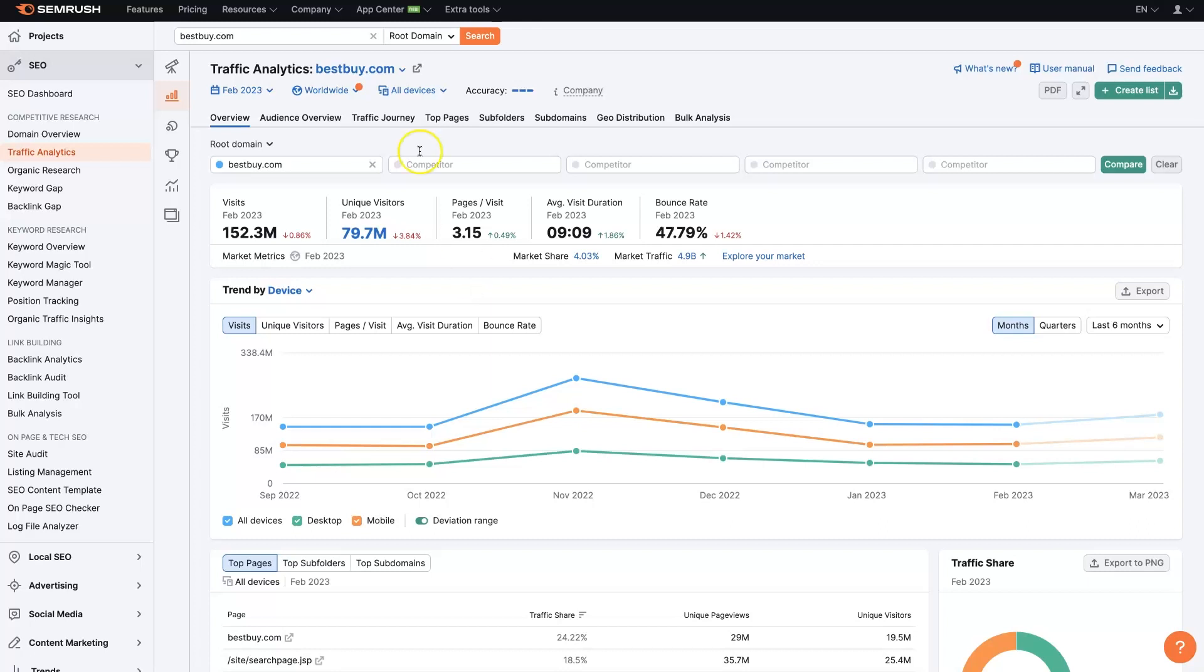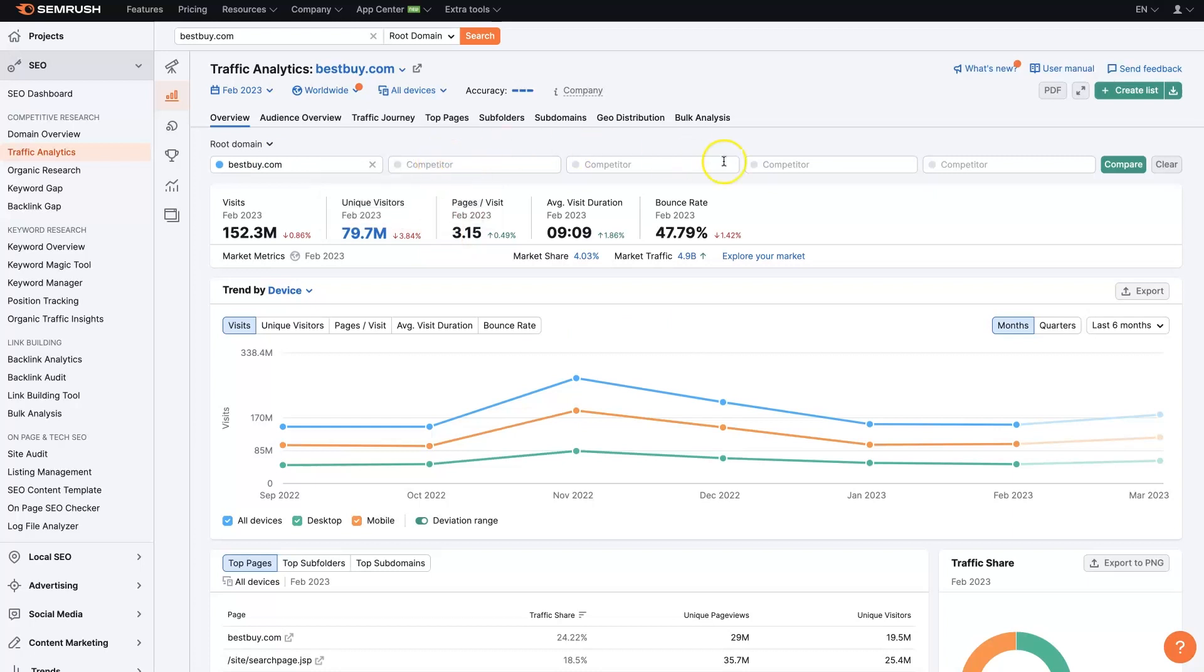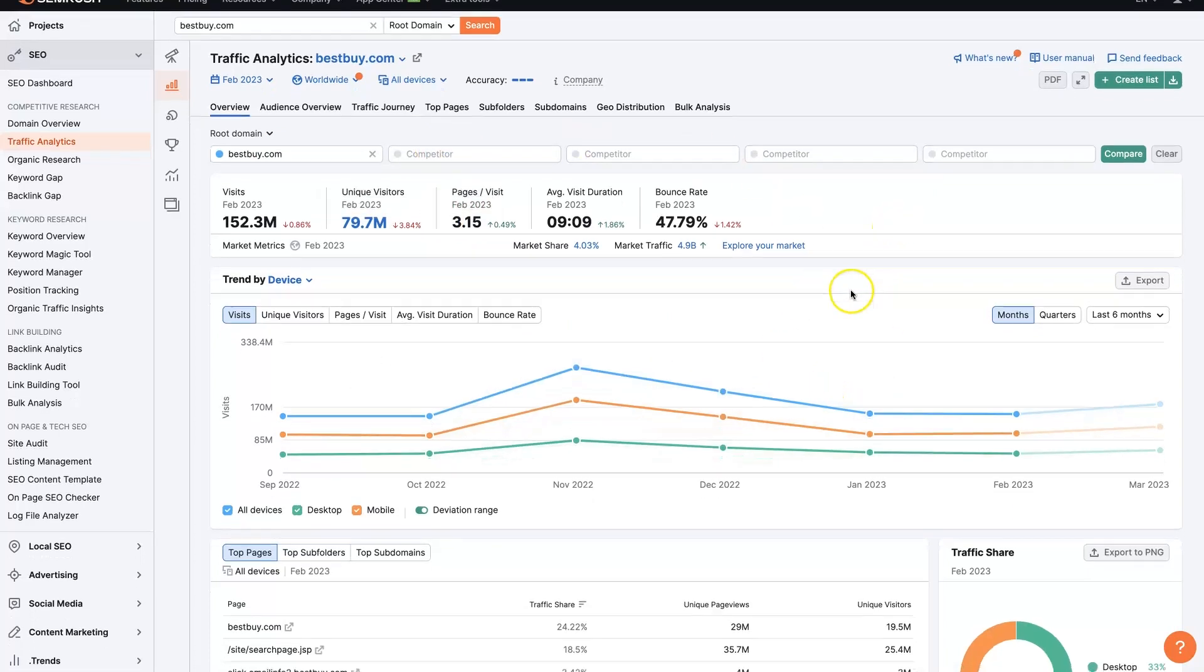And if we want, in a second here, we'll start adding some competitors. We can even see, like, let's say, theoretically, we did own Best Buy, we could put some competitors in here and see what's going on.